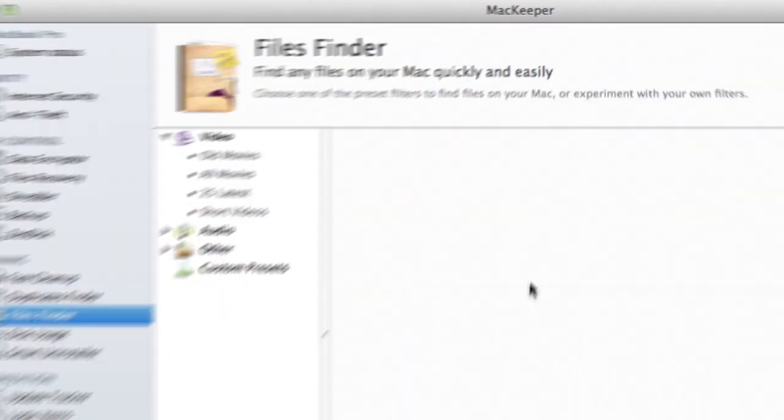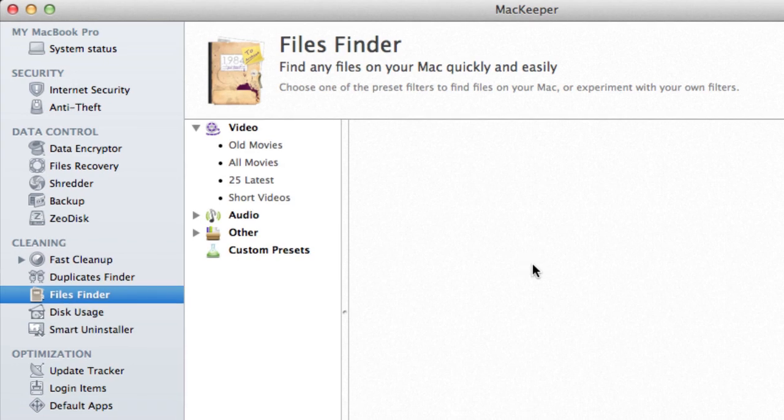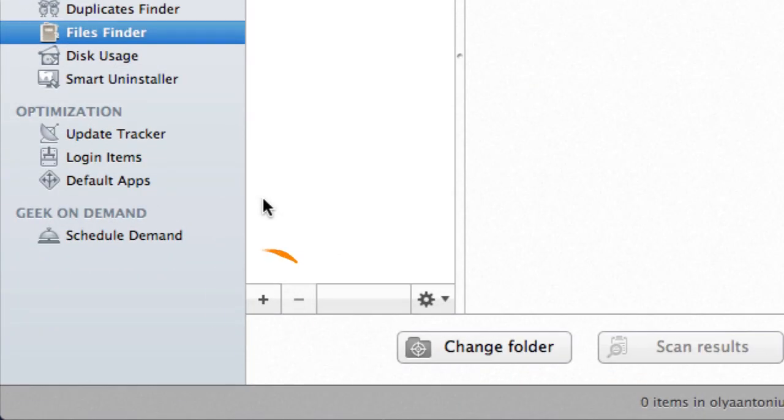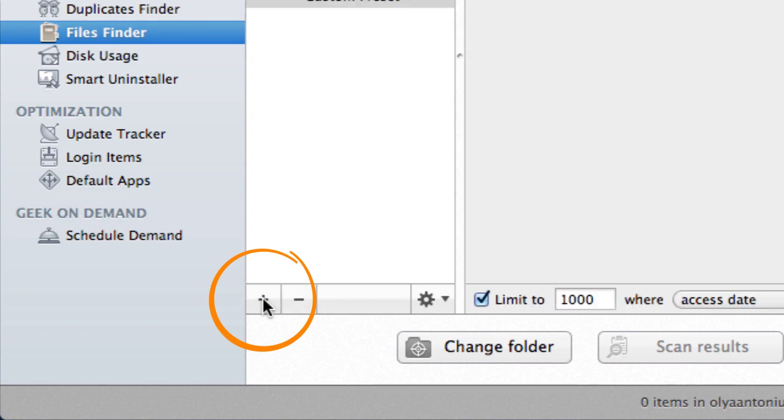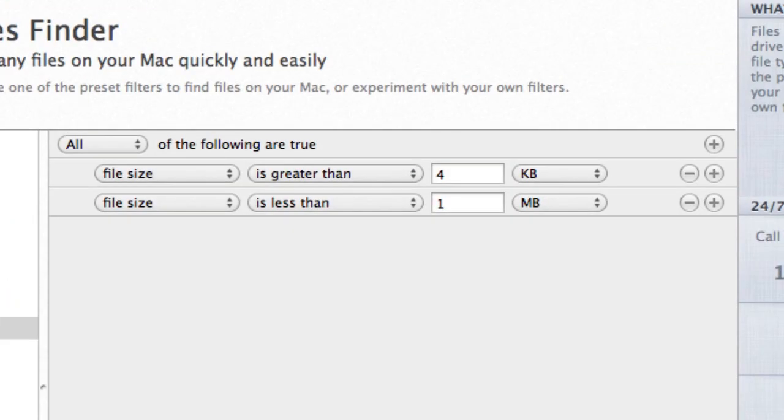If I'd like to look for a specific file quickly and easily, I can create a custom filter by clicking the add button. I can add as many details as I remember by clicking the plus signs and entering the needed data.